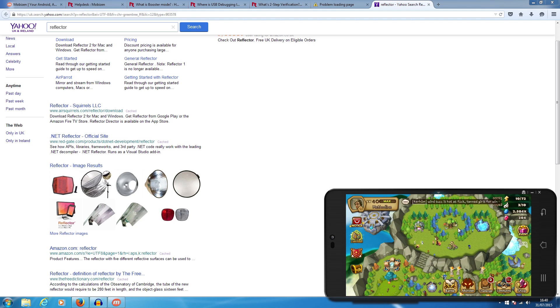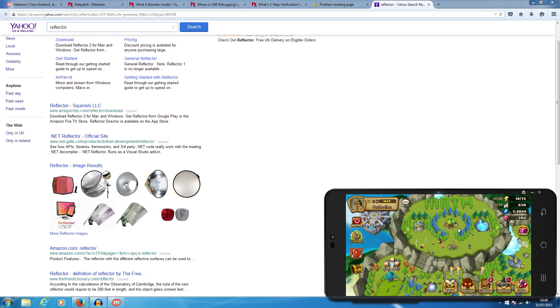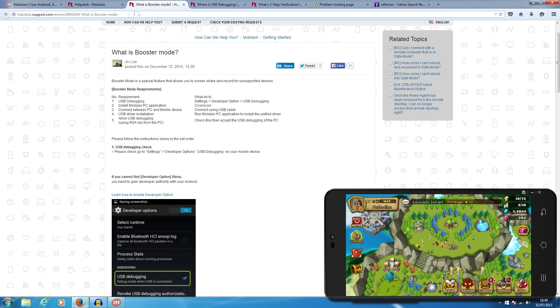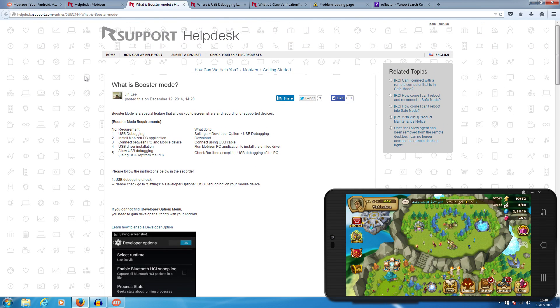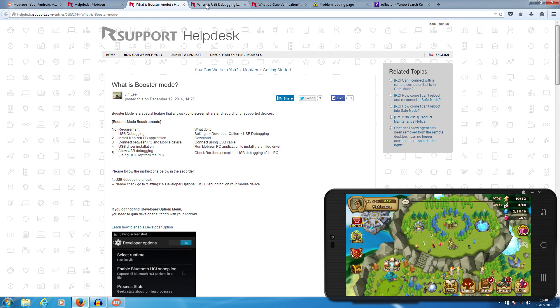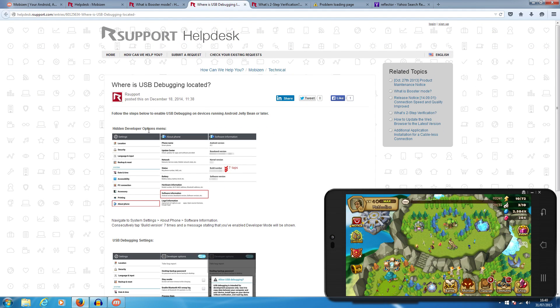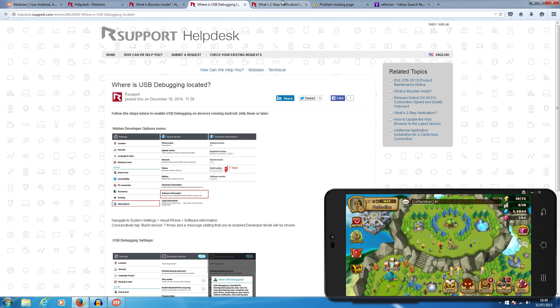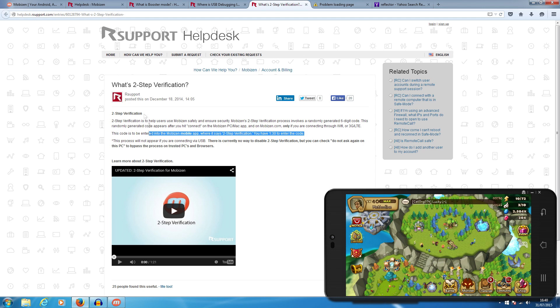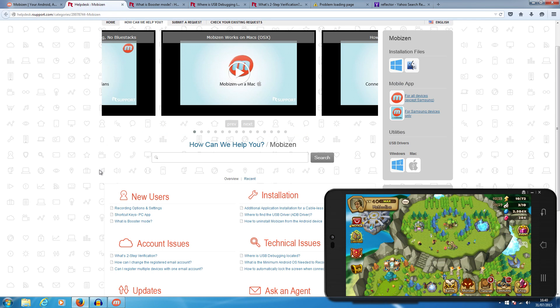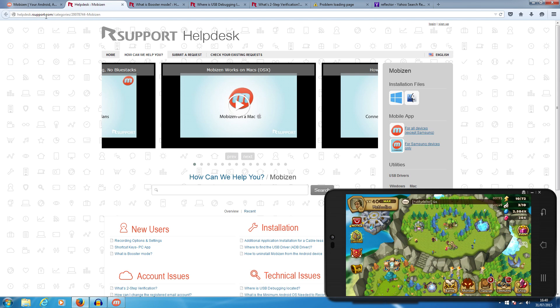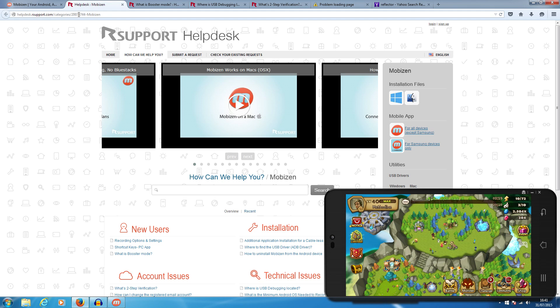I think that about covers it. Just quickly looking over for any little things I've missed. Remember guys, you can go to the R support help desk. Sometimes the USB debugging mode doesn't appear. Once you've plugged in a USB it usually tells you on your phone, and you've got a certain amount of time, I think it's one minute 30 seconds, to enter in your two-step verification code. This is the help desk site: helpdesk.rssupport.com/categories/200787744-mobizen.